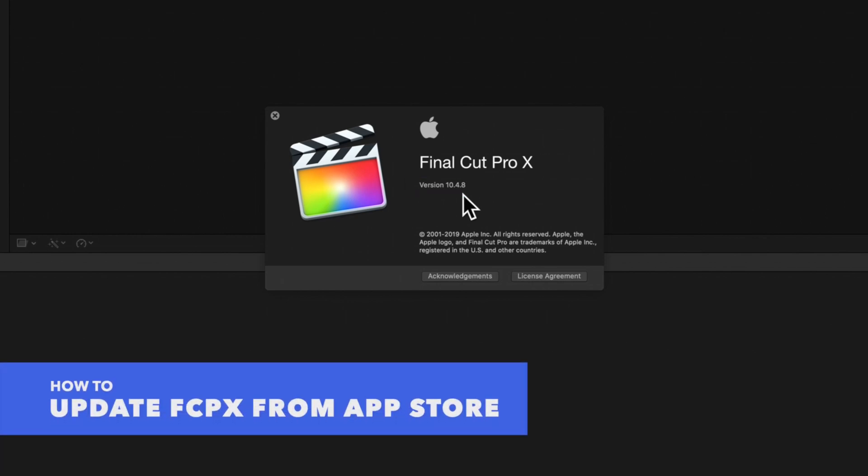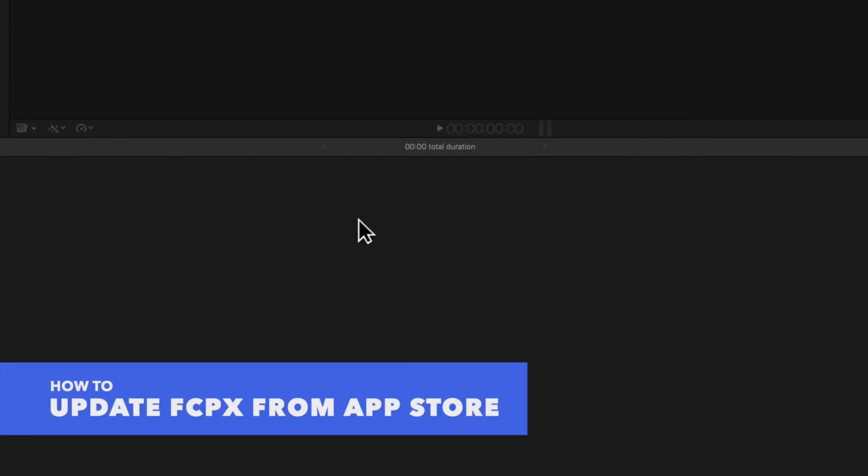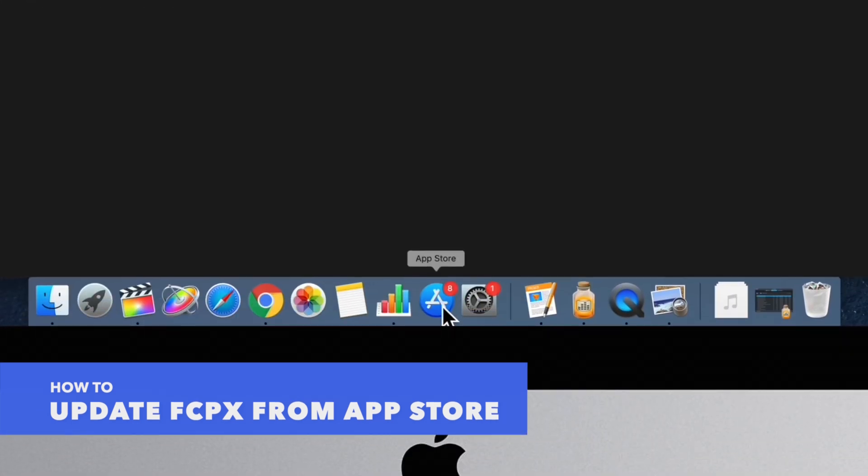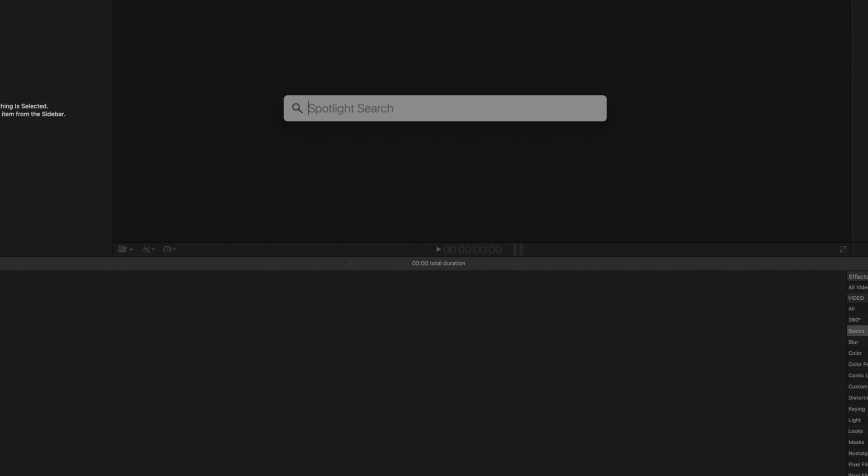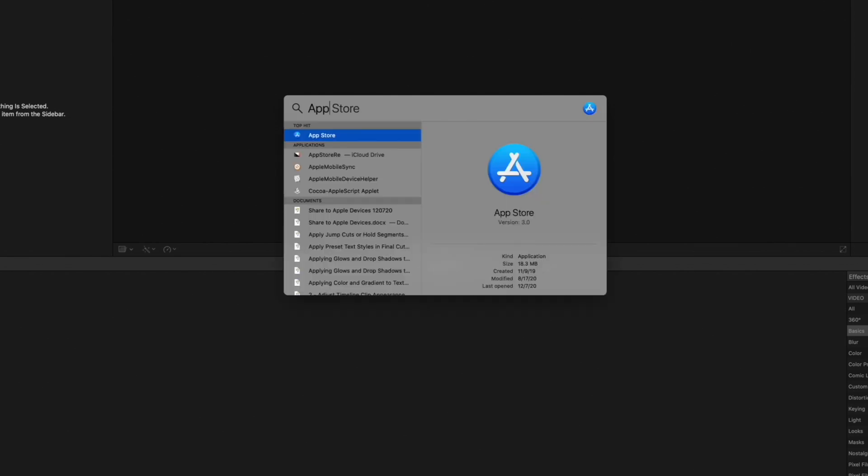Now let's navigate to the App Store. We'll select this icon in our dock or navigate to the search bar and type App Store.